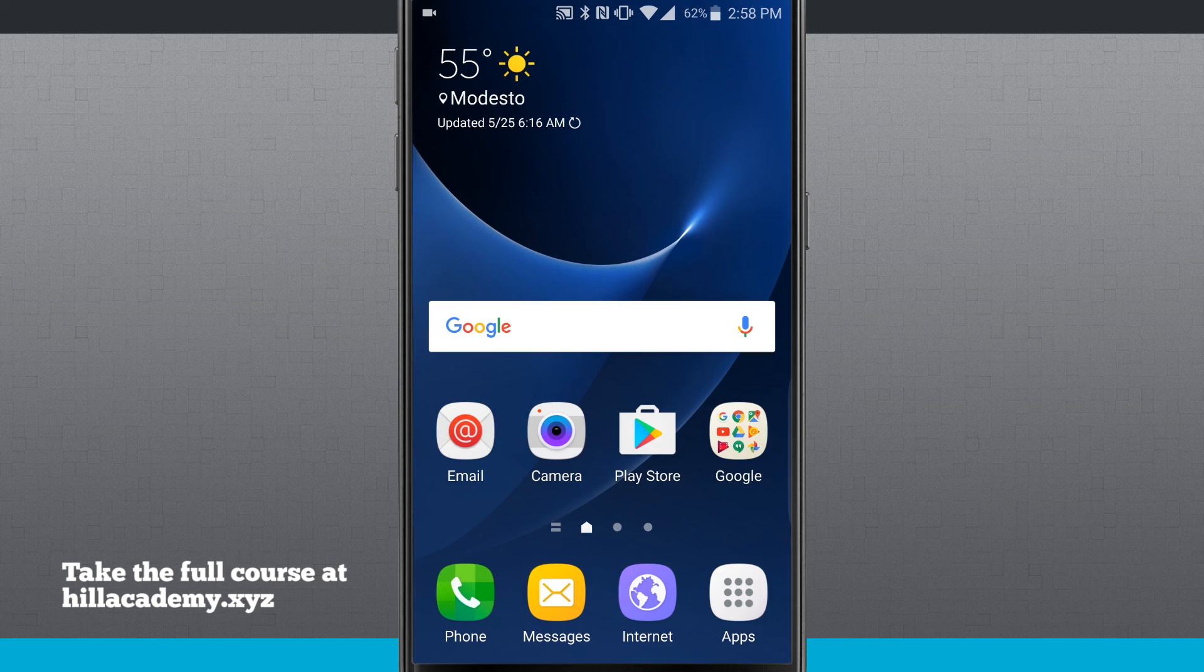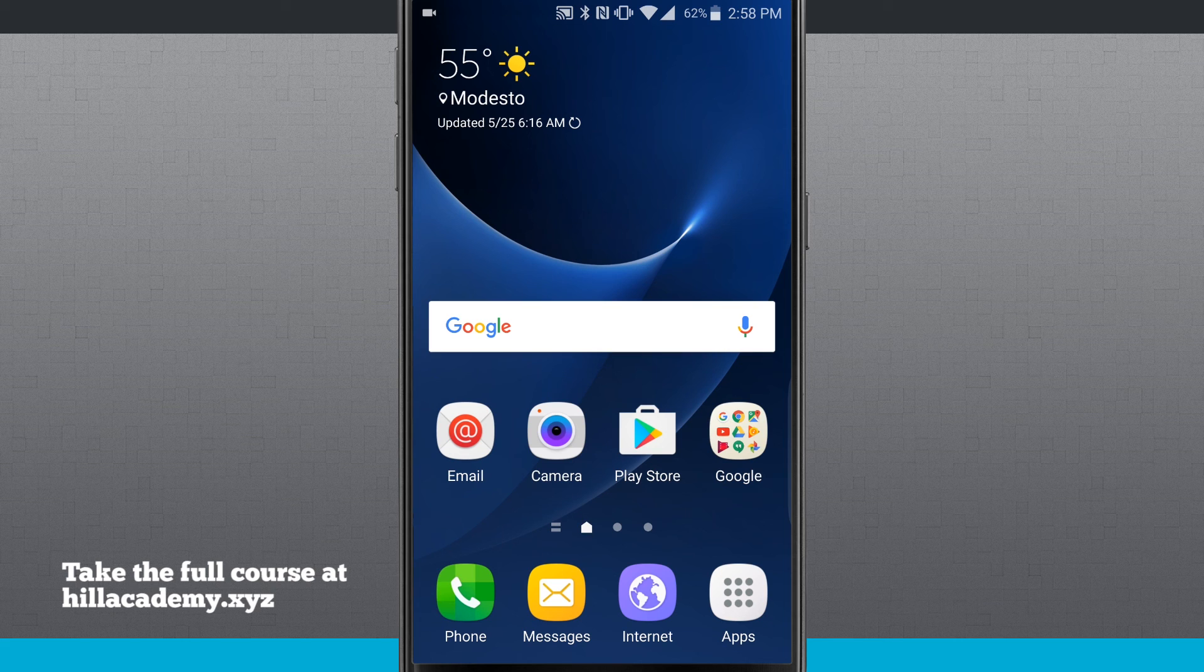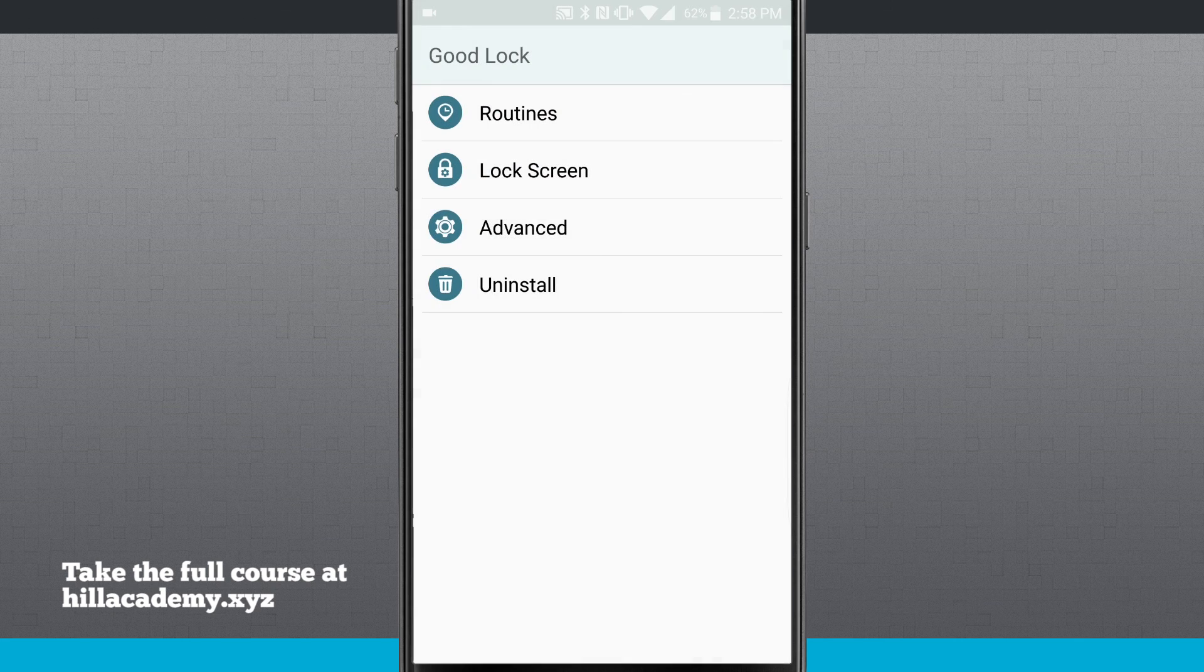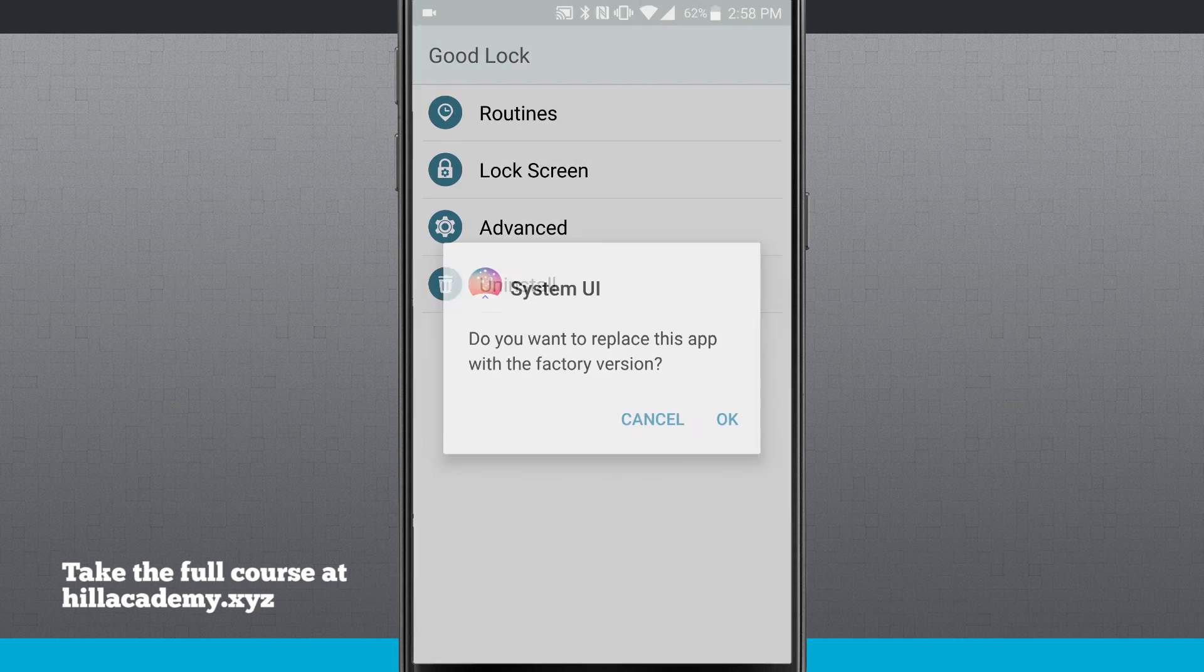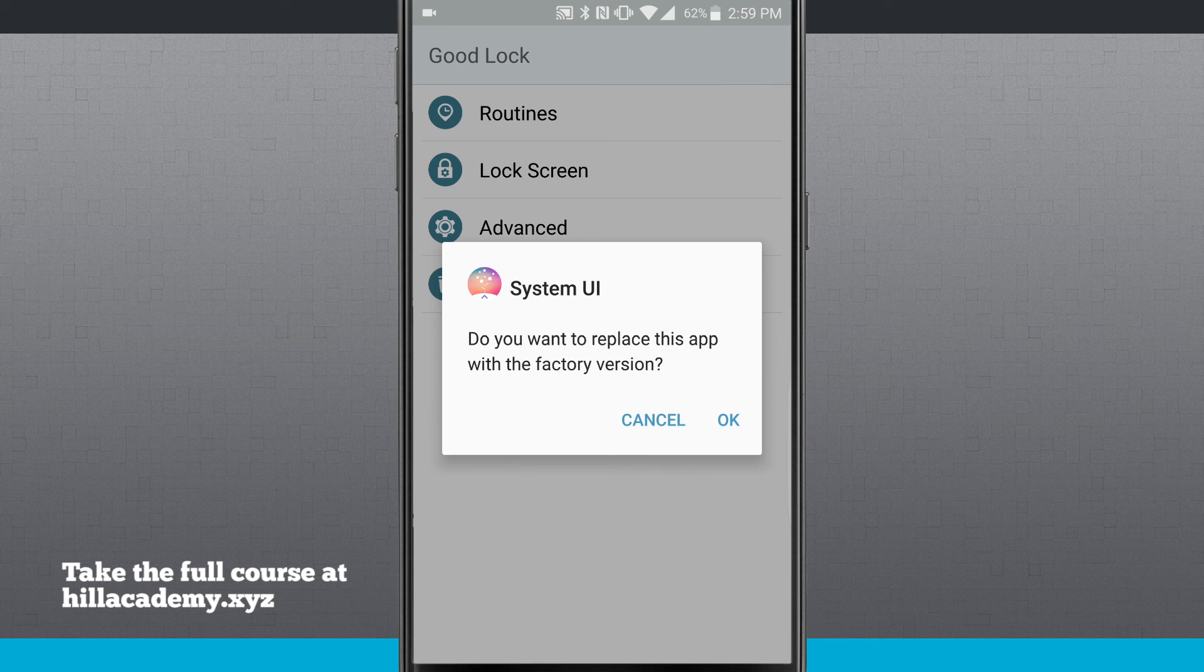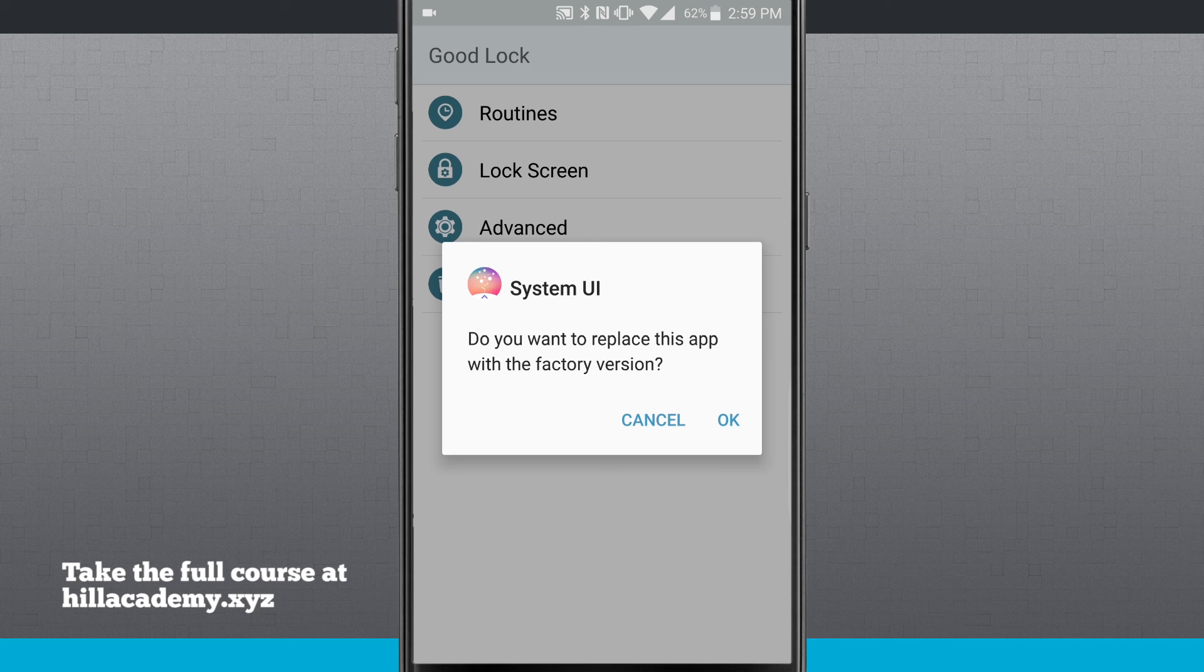So this was an overview of Good Lock. And like I said, if you come into the Good Lock itself, you can actually uninstall it, which is going to replace it with the factory version of the system UI. And once you do that, it's going to restart your device and bring you back to how it was when you first opened it up out of the box.